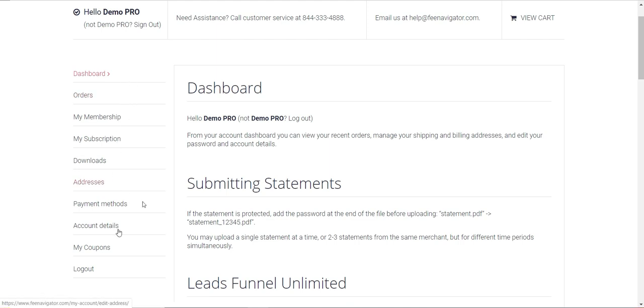You're going to come down here to Account Details. Click this tab and give it a couple seconds to open up.